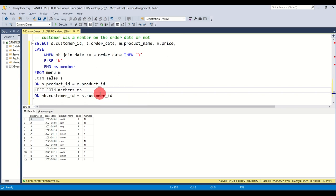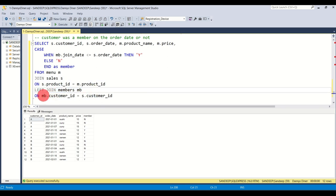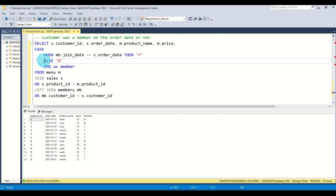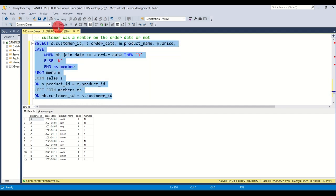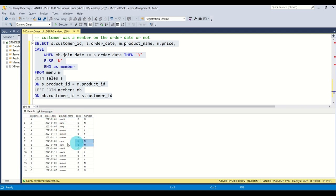Now let's execute it — and there you go. Customer C is also there and it says they were not a member on the order date, because they are not really a member. Similarly for A, they were not a member on two occasions — before their join date — and for B similarly. That's your bonus question number 11.